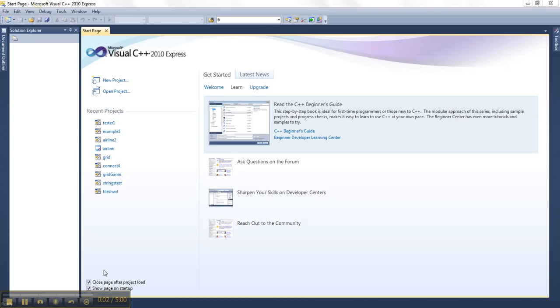This video is just going to show you how to set up a very basic project in Visual Studio so that you can start learning how to program in C++.